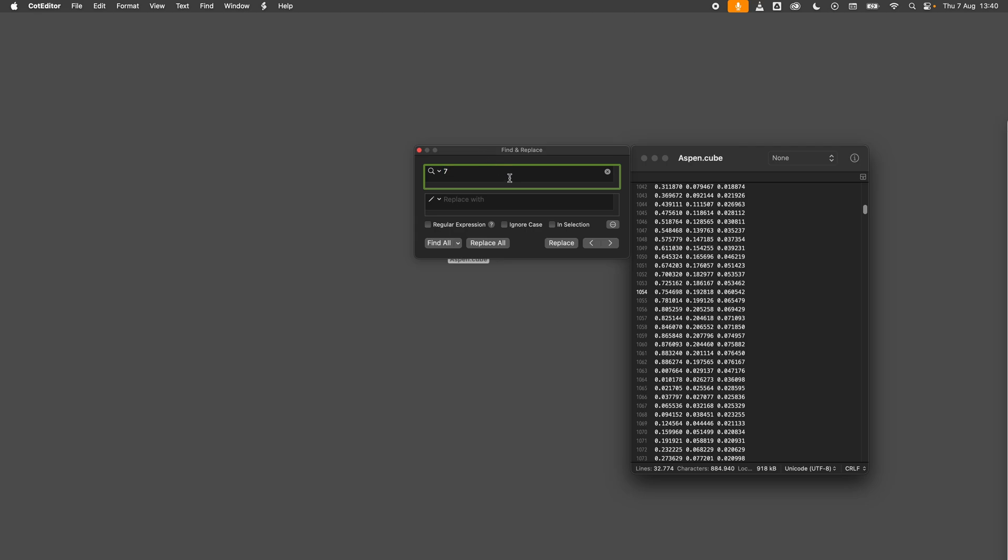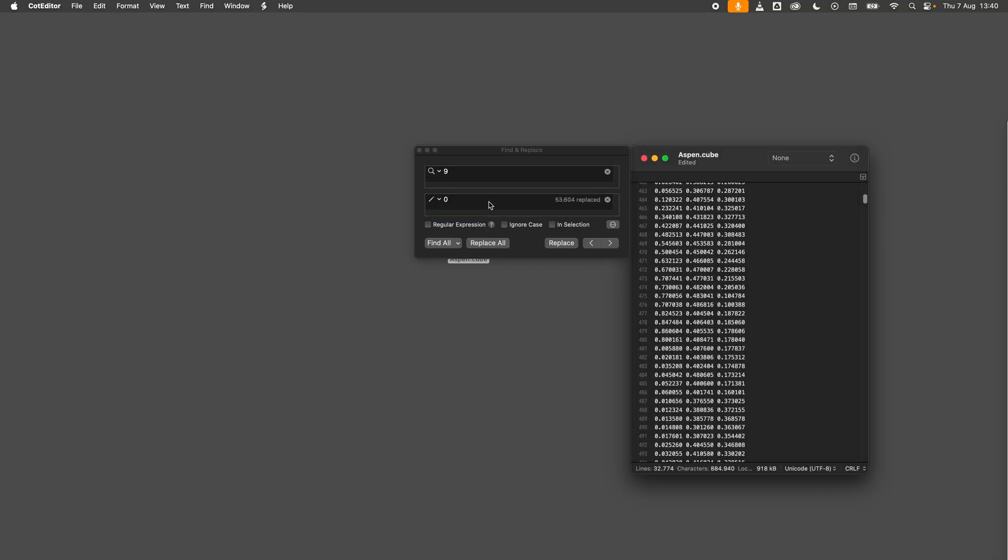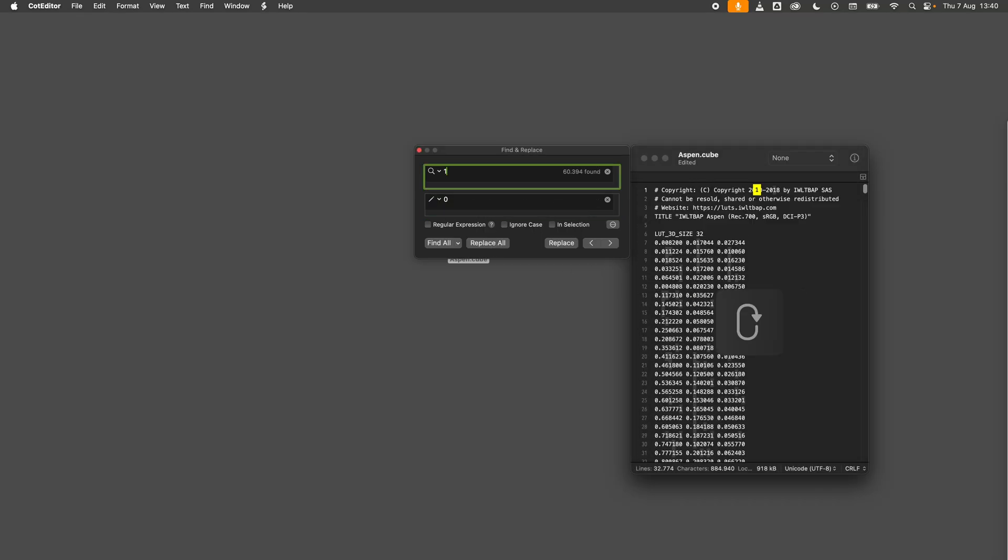Now let's do the Find and Replace. I will change every 9 into a 0, and change every 1 into a 7.